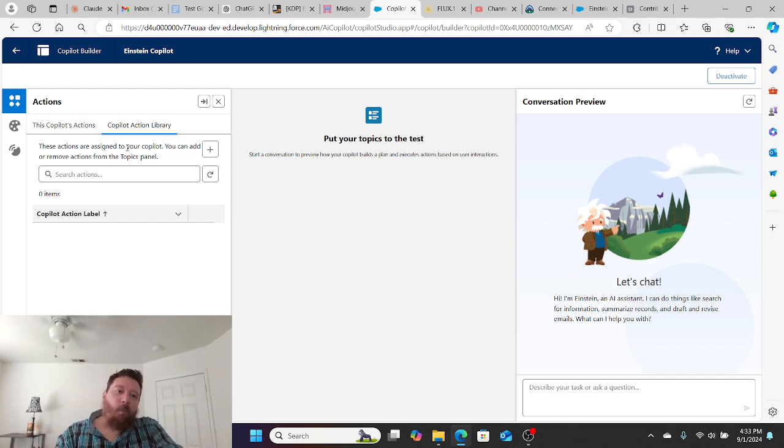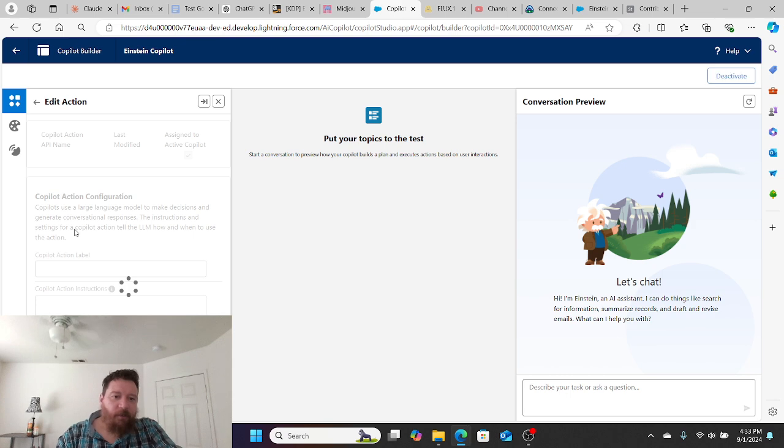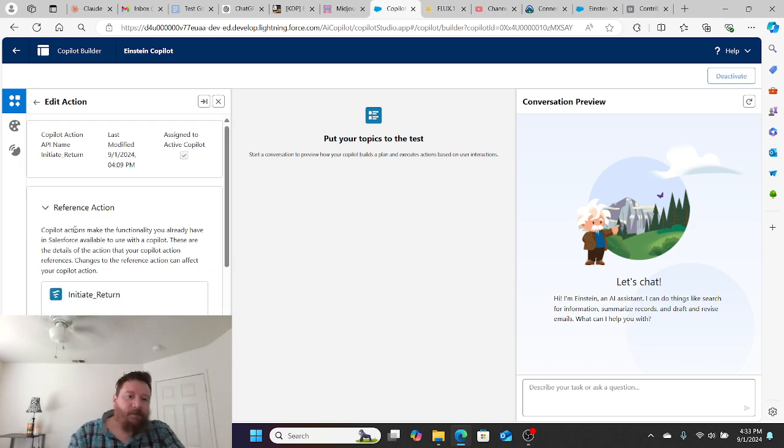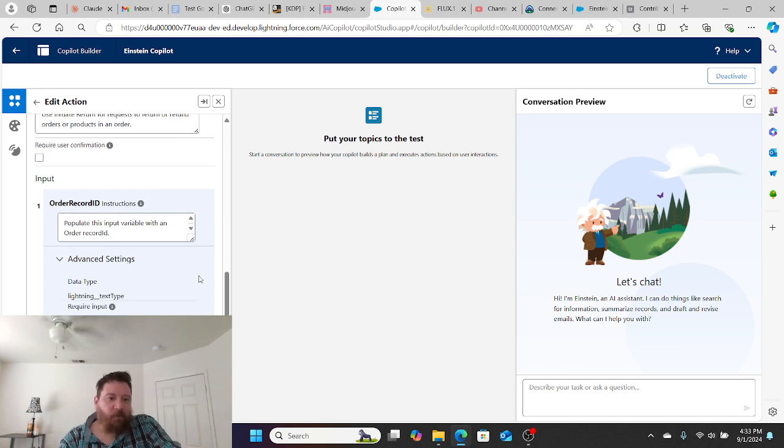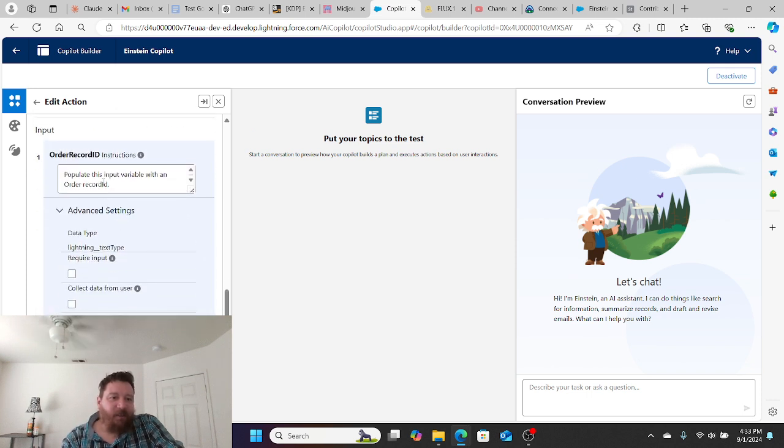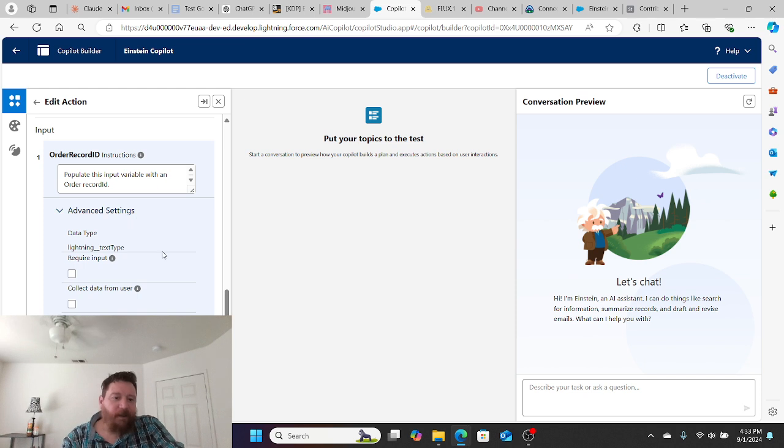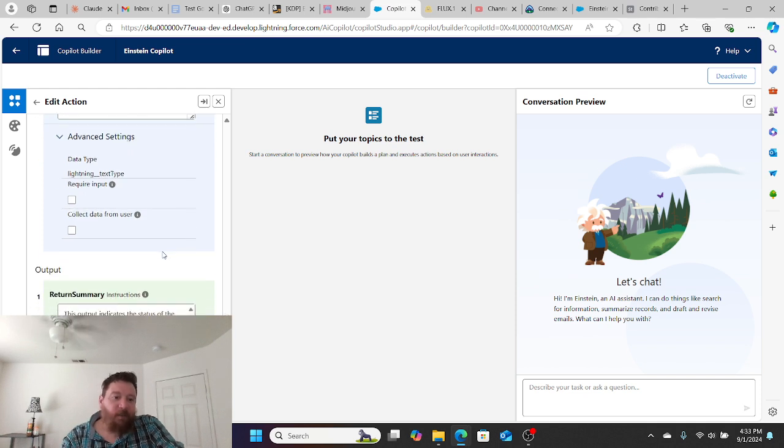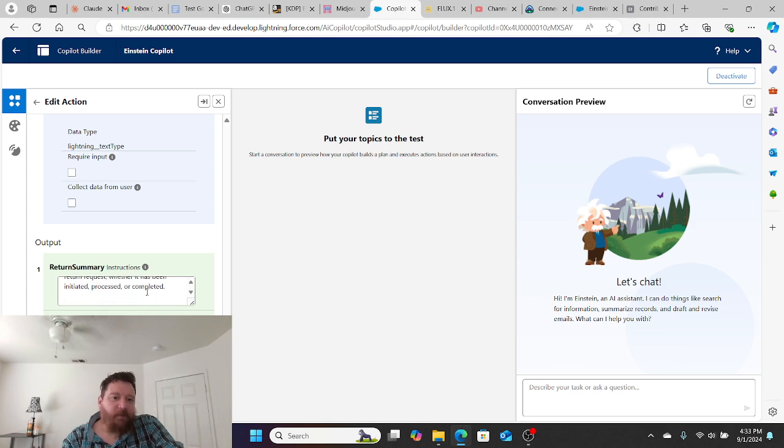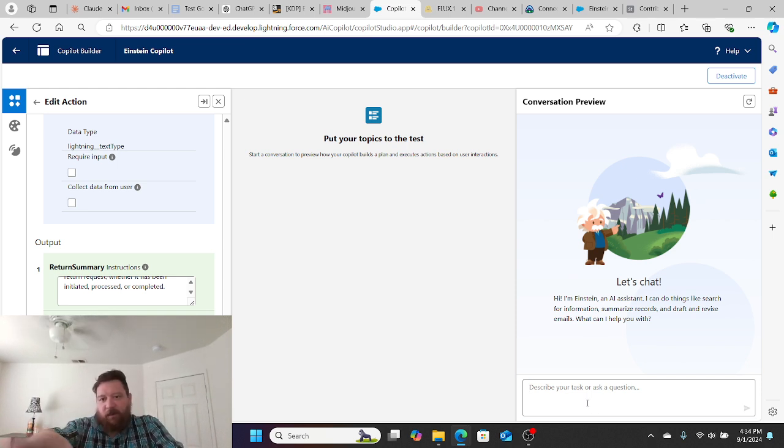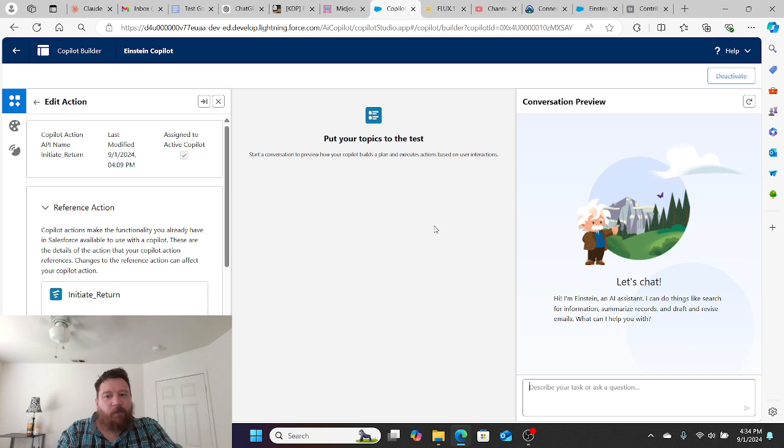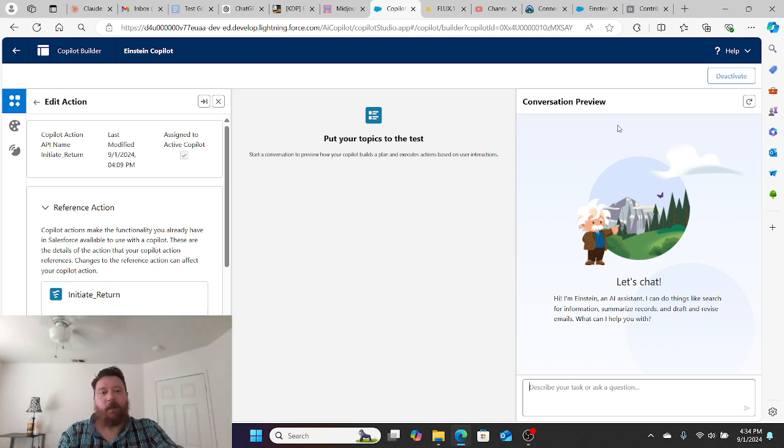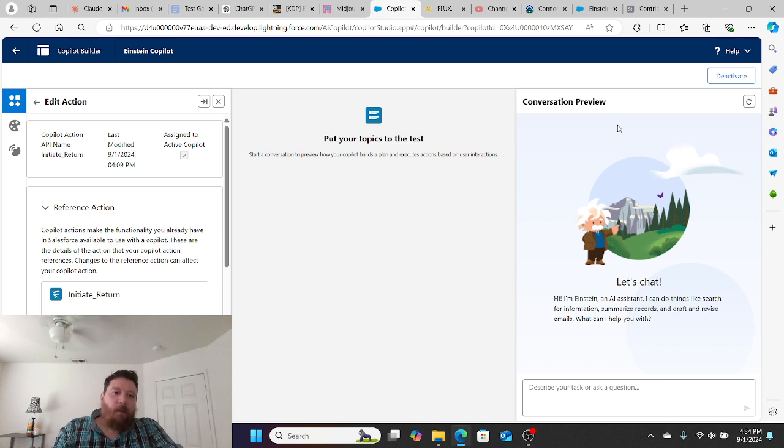So what does this get us? Once we have this custom action, we have this initiate return custom action that we created. You went through and saw me demonstrating there, but I actually created it before this video. Within this, I've created the instructions to populate the input variable with an order record ID. For the output, it indicates the status of the return request, whether it's been initiated, processed, or completed. Essentially what this does is this gives our copilot ability to initiate returns. If this were an external customer-facing copilot, we could have customers engage with it to initiate returns, or even our internal CS department to initiate returns.